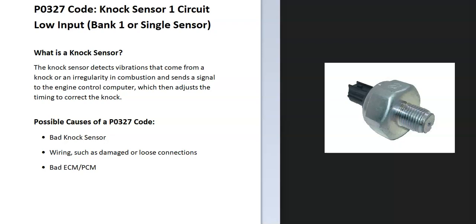So today I'm talking about a P0327 code, what it is, and how you go about fixing it. So what is a P0327 code? Well, it's a knock sensor 1, circuit low input, bank 1, or single sensor.